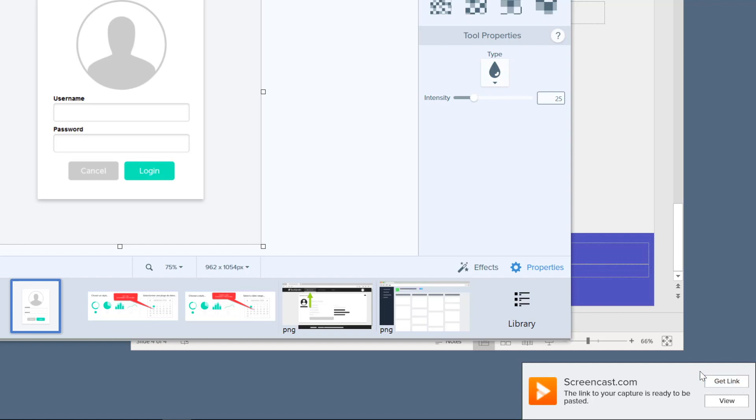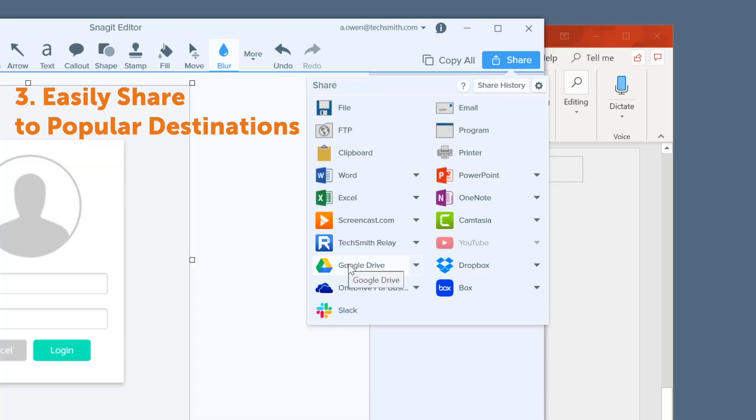Finally, you can share directly to a number of popular destinations such as Google Drive, Dropbox, Slack, and more. Now you know three quick and easy ways to share your training content from Snagit.